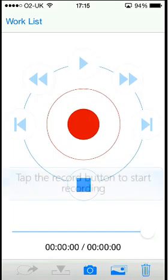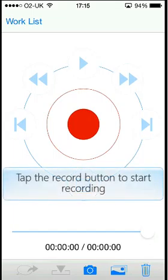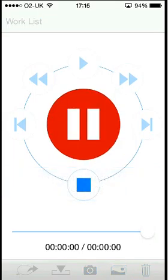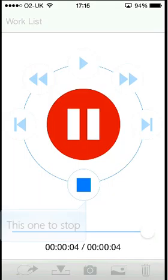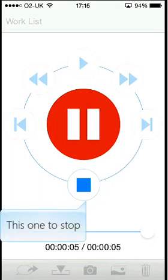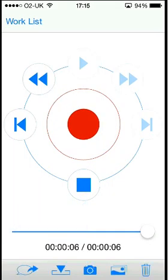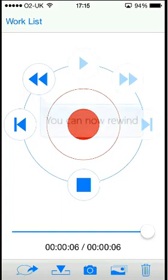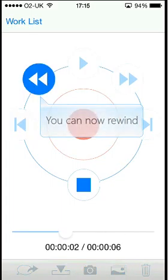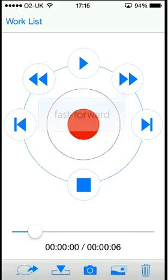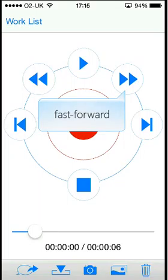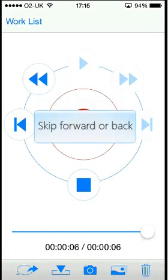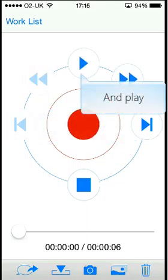Tap the record button to start recording. The stop button to stop recording, or alternatively, press the pause button. You can now rewind, fast forward, skip forward or back, and play.